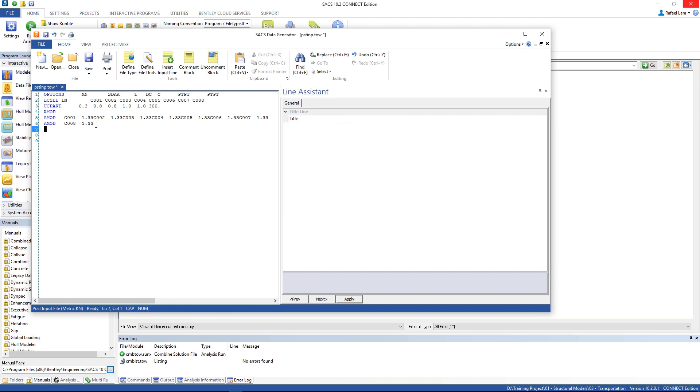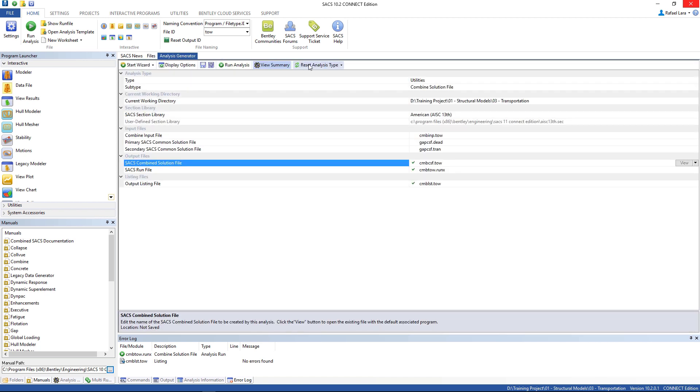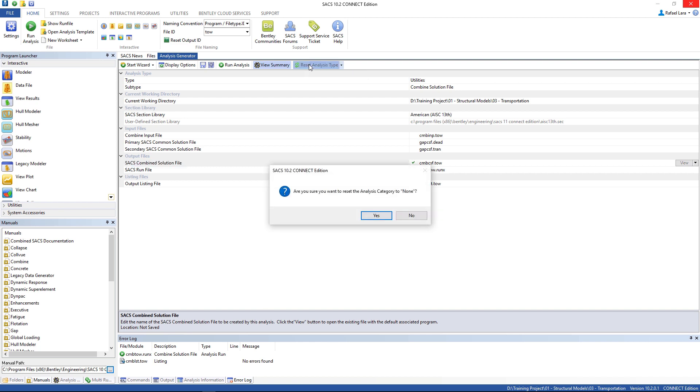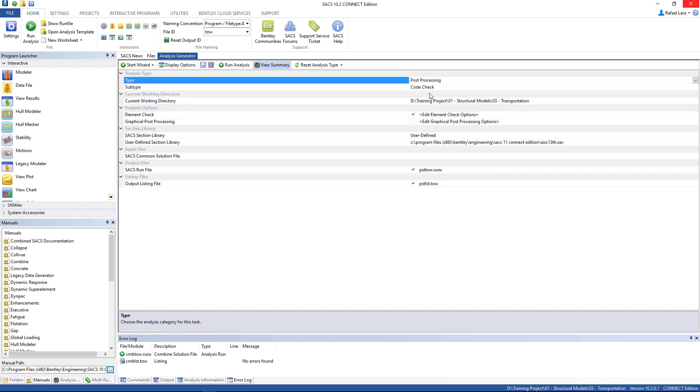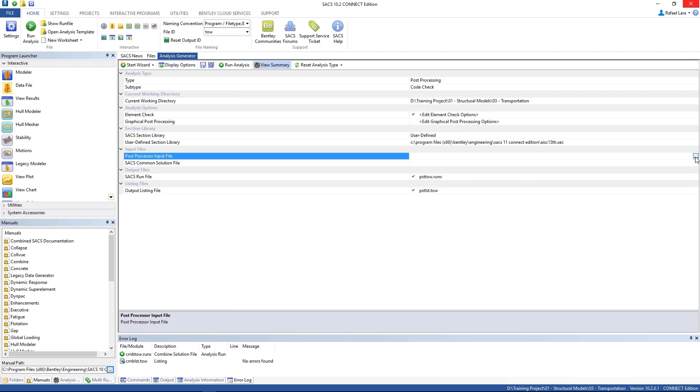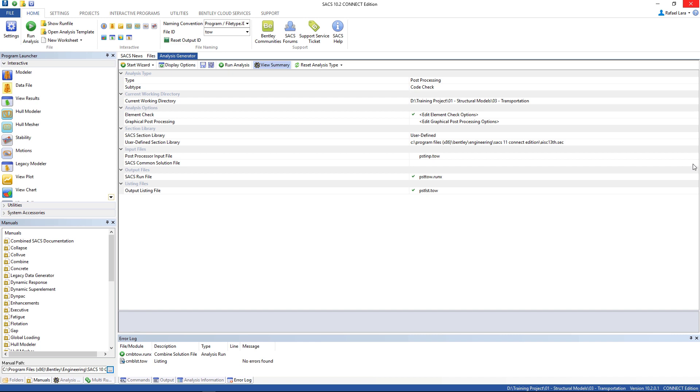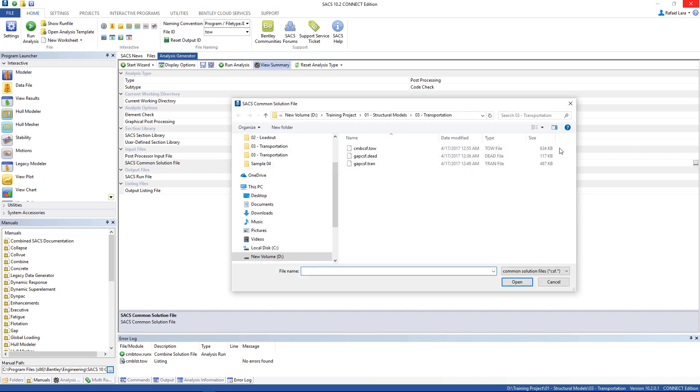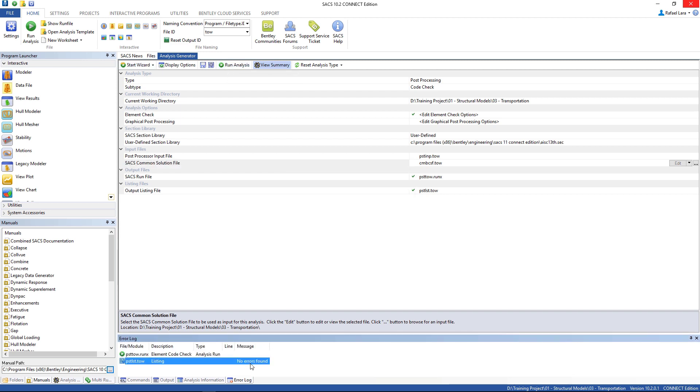There it is, we can add now, save the file. And let's go back to the analysis generator and reset analysis type. Select post-processing, code checks are right here, and go to edit element check options. Use post-input file, set it to yes. Post-processor input file is the, this one we have just created, and you can use this one. And the SACS common solution file is the combined solution file. And now we can run it. No errors, good.